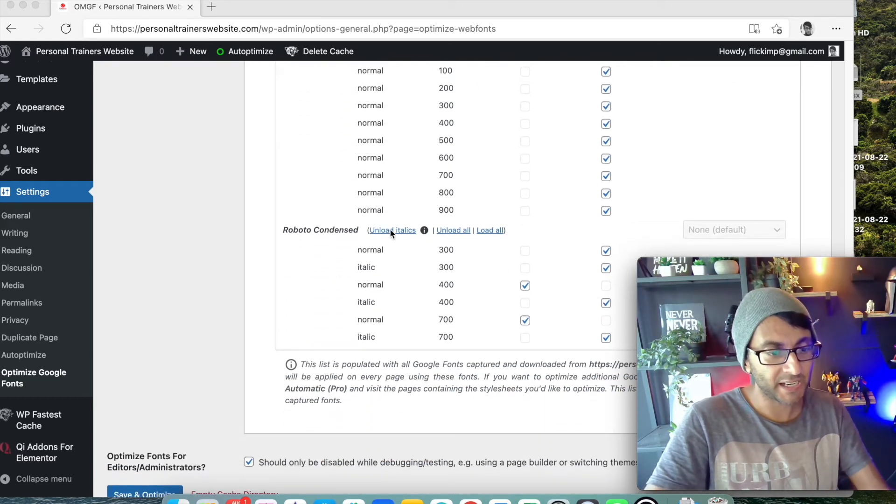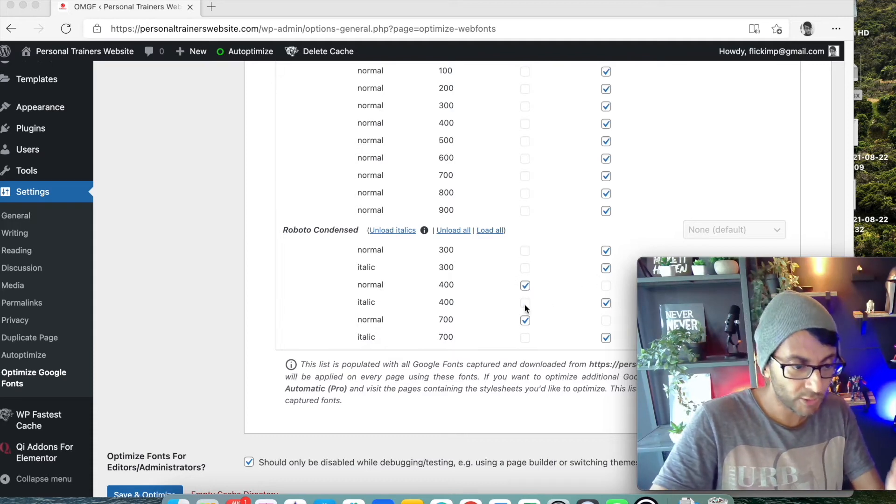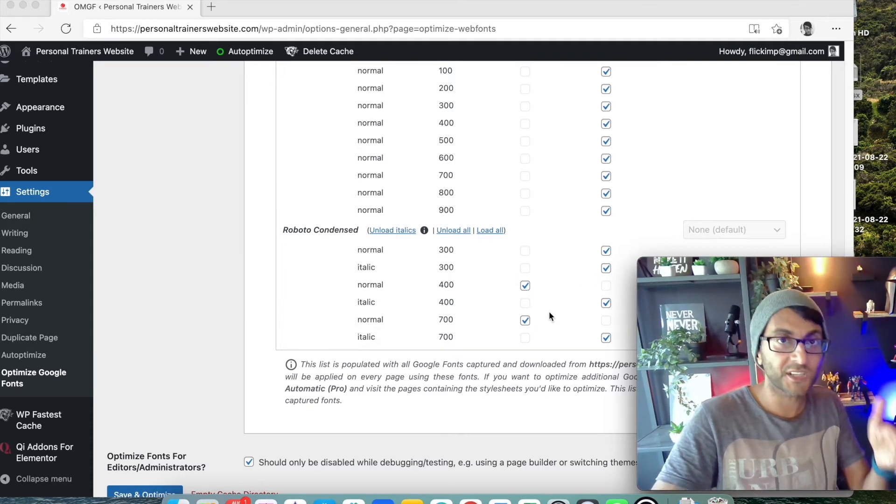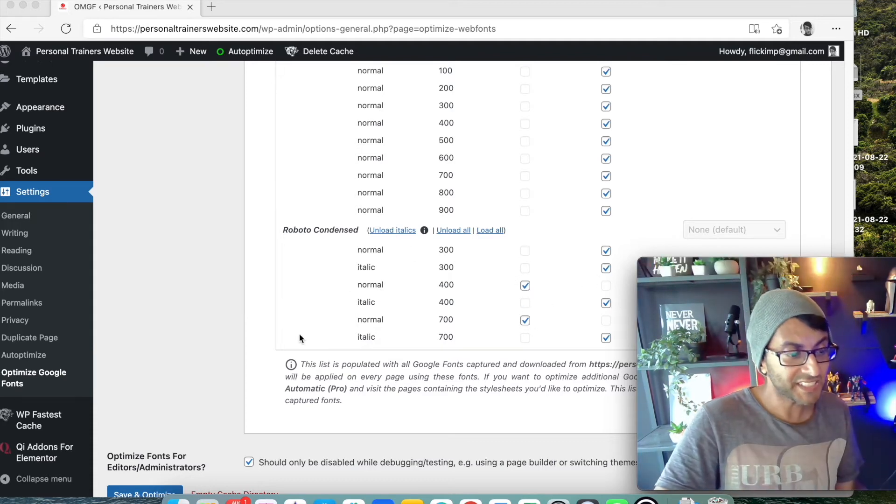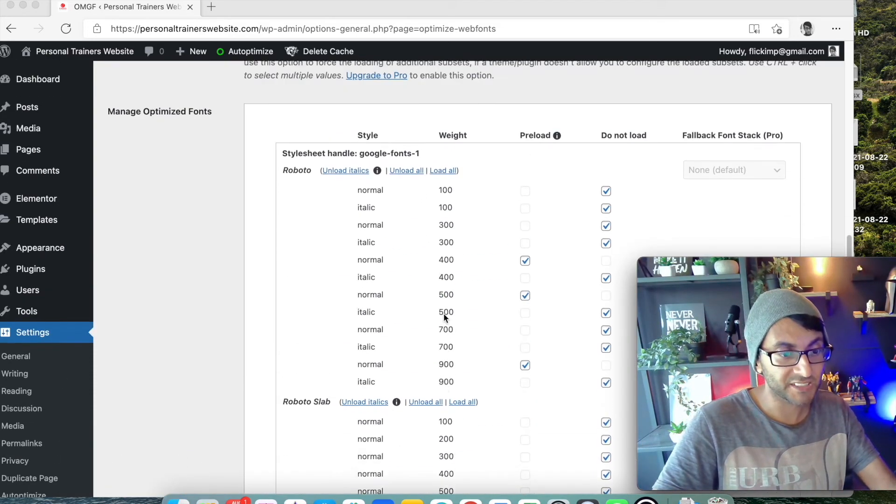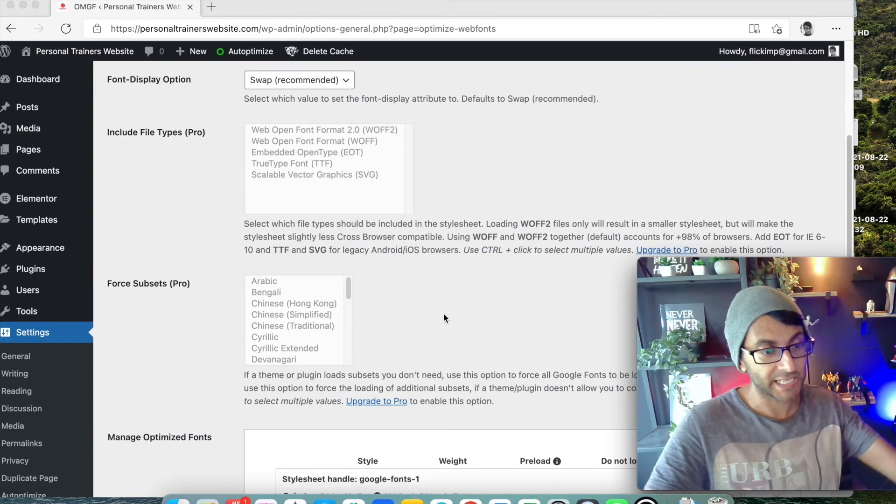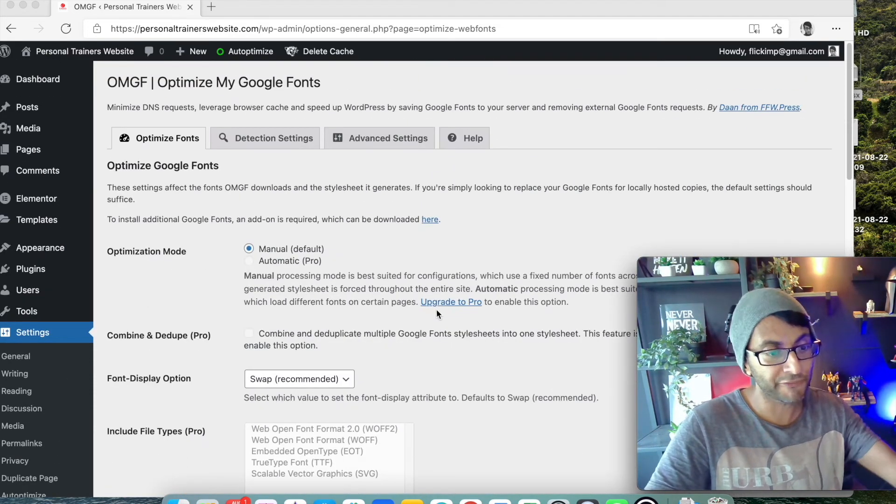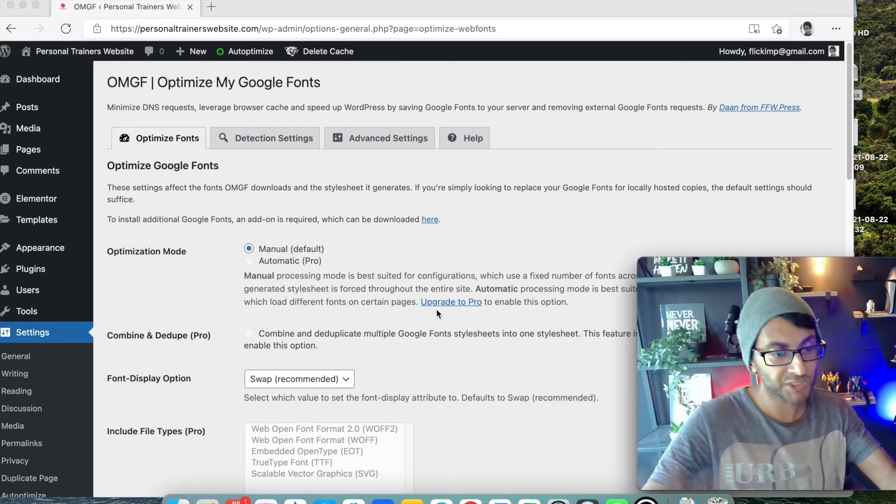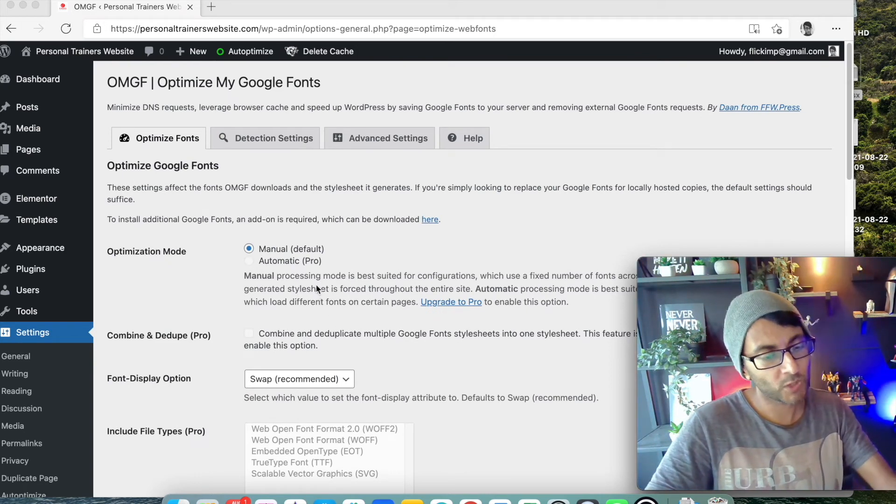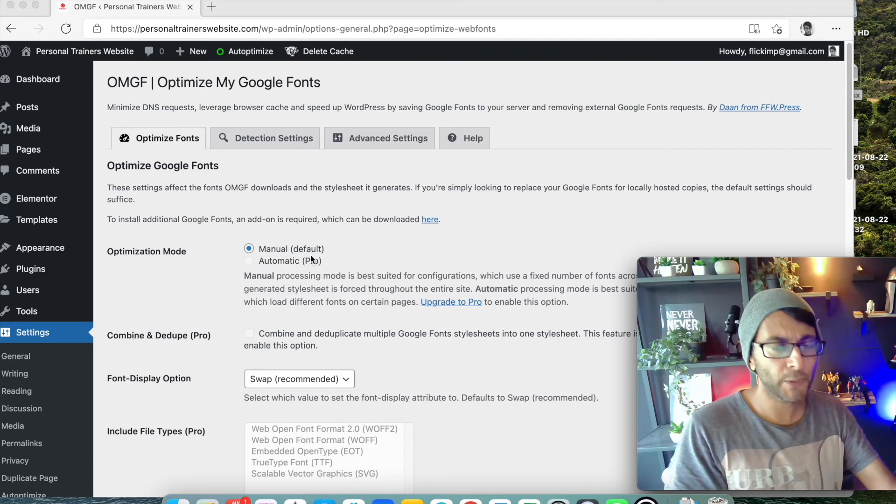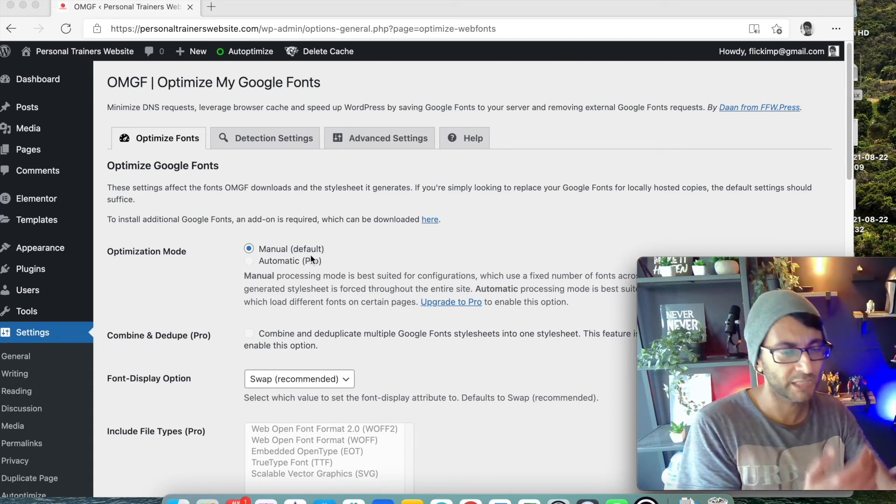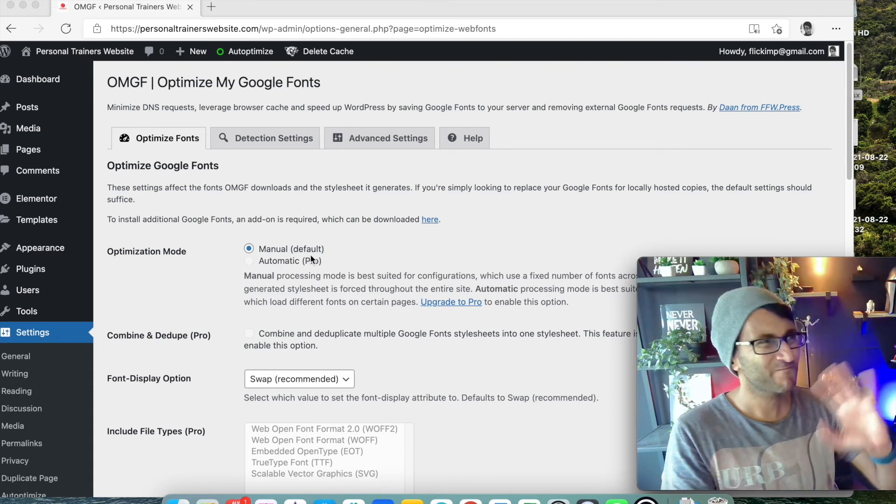So I only brought through what I need. I didn't need any of Roboto Slab so I just said unload all and it automatically ticked it. Same here, I unloaded the italics because I don't need it and I only ticked the ones that I do need. I mean that's it. You then just click Save and Optimize and that's literally it. It is now brought through our fonts automatically - right, I mean I say automatically, you do have to click the button. If you pay for the pro version it will then automatically do it, but